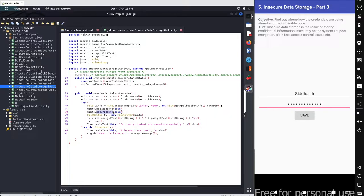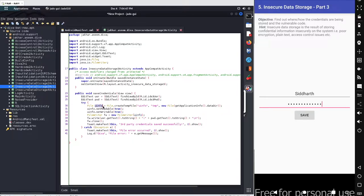After that, we define another object from the FileWriter class — the object name is 'fw' — which works with our 'uinfo' object. We write some values inside this temporary file because the 'fw' object calls the 'uinfo' object, which is linked with the temporary file. We write two values: the first is 'usr' from the username input field, and the second is 'pwd' from the password input field.